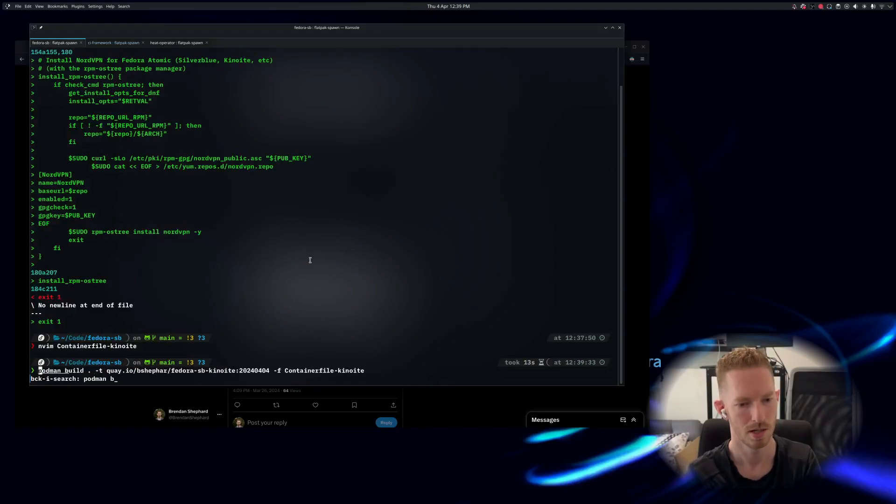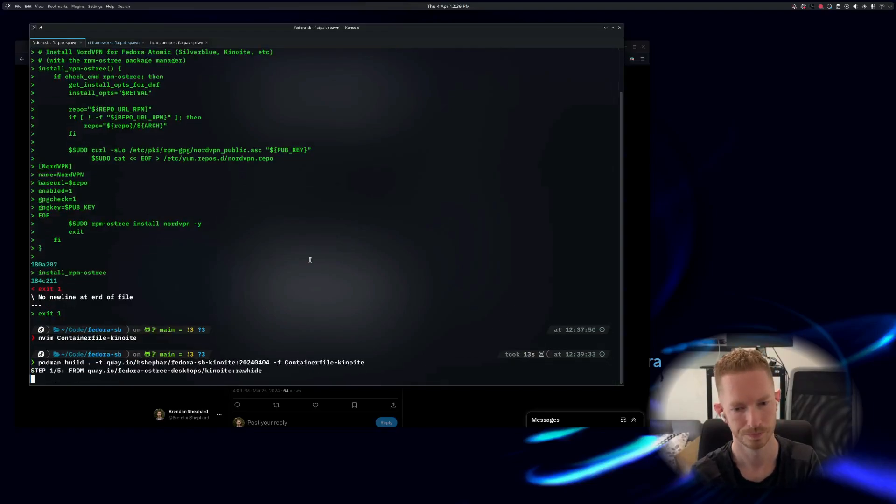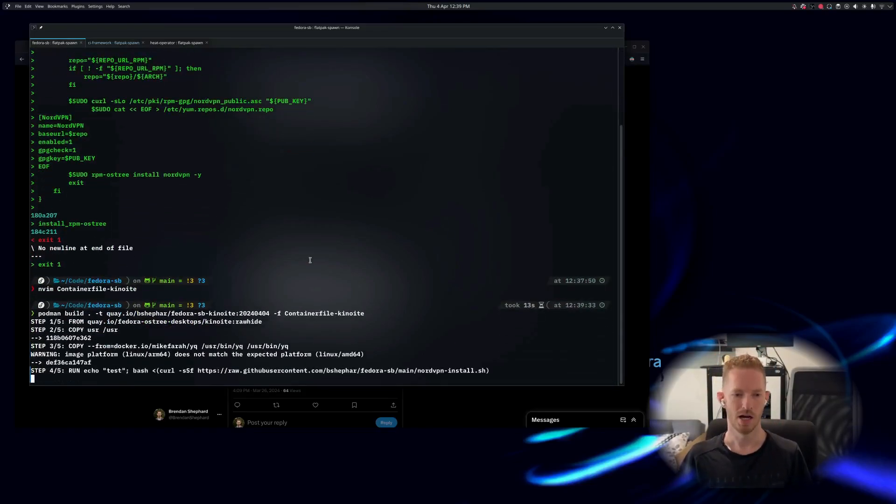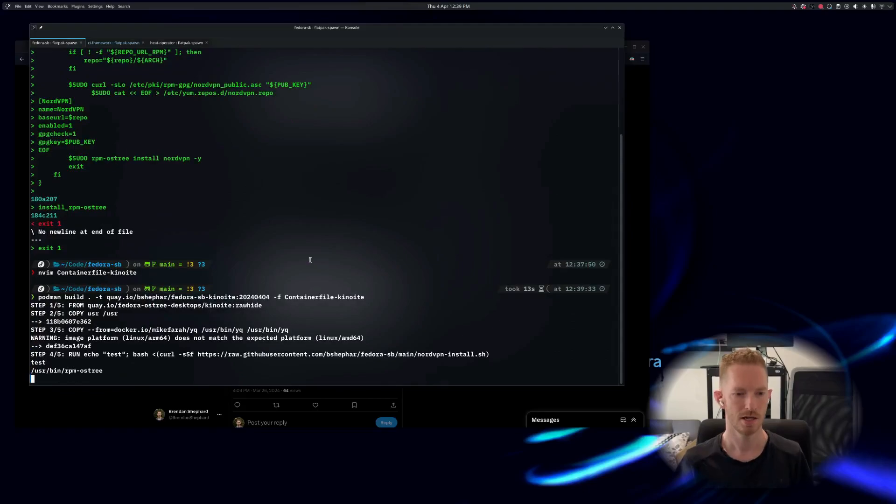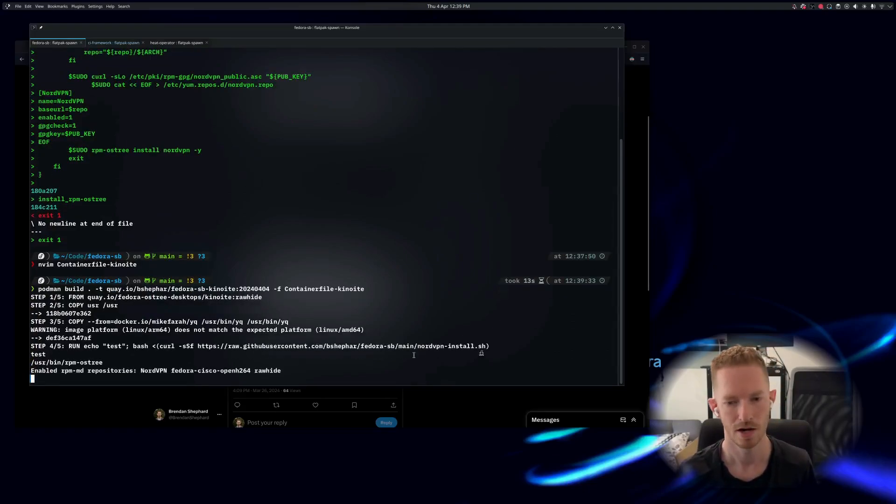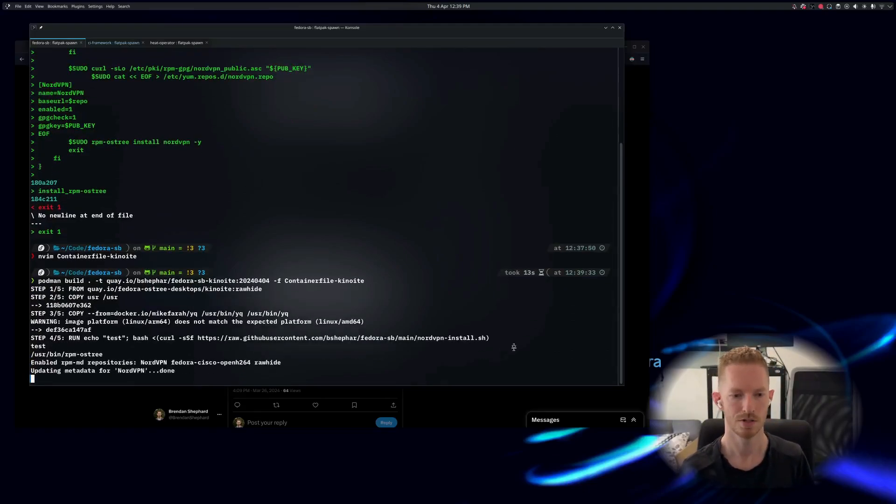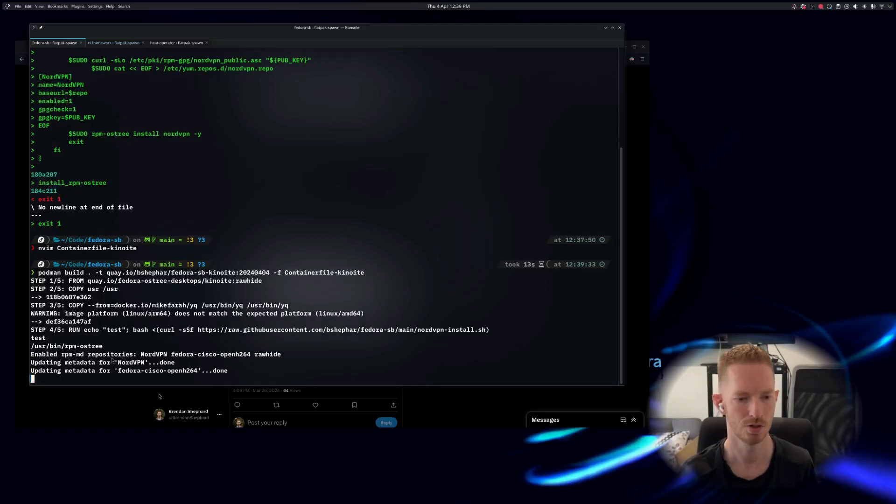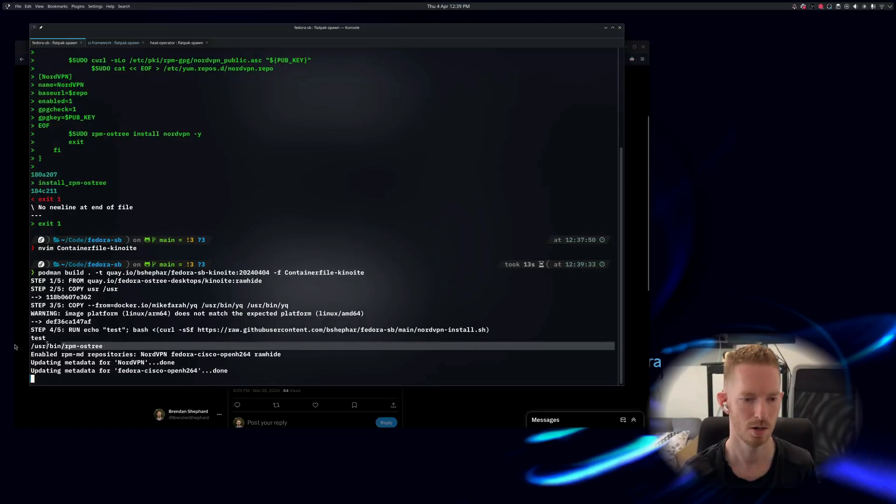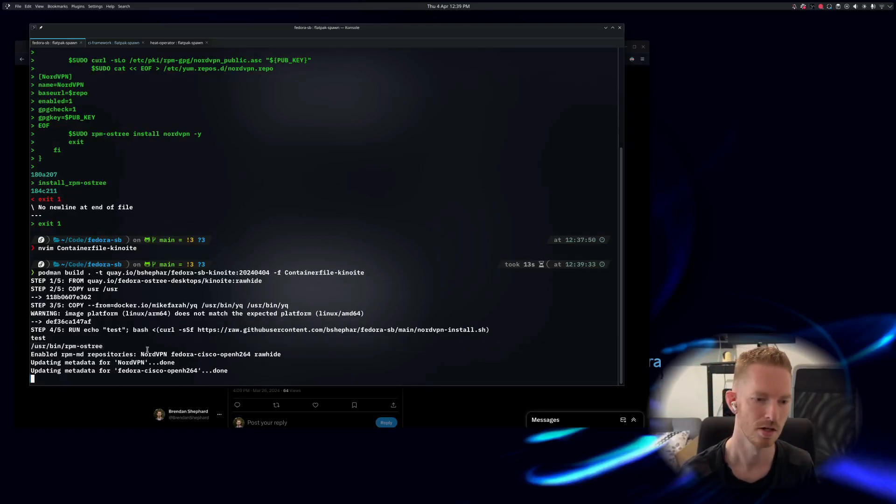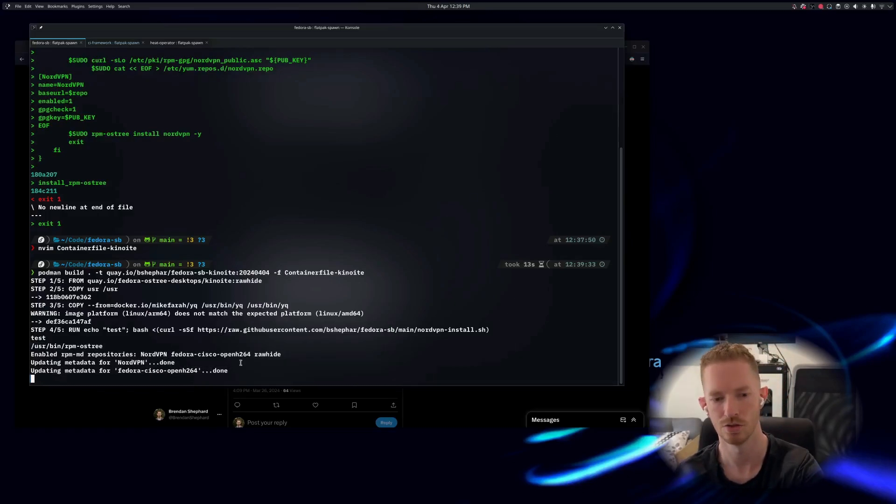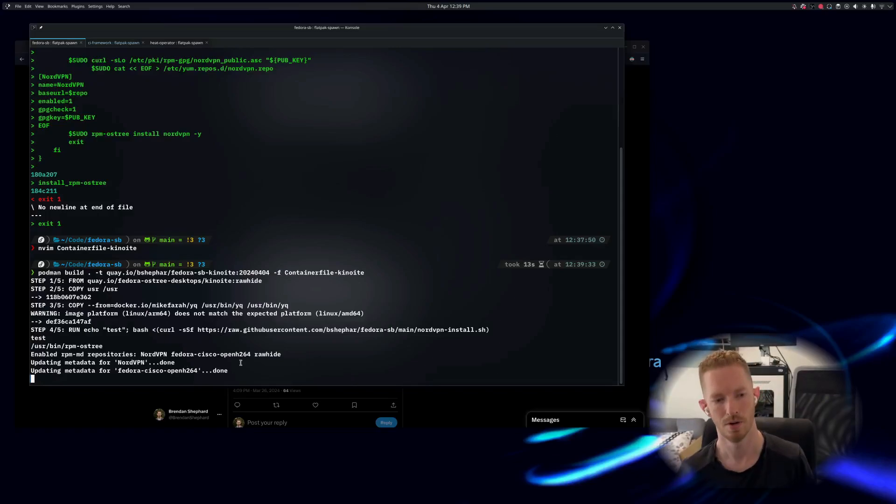So we'll do a podman build. All right, so we can see here that it's now running the script. So it's downloading the script from my GitHub and it's determined that the rpm-ostree command does exist, and now we can see that it's setting up the NordVPN repos and it's installing the NordVPN binary.